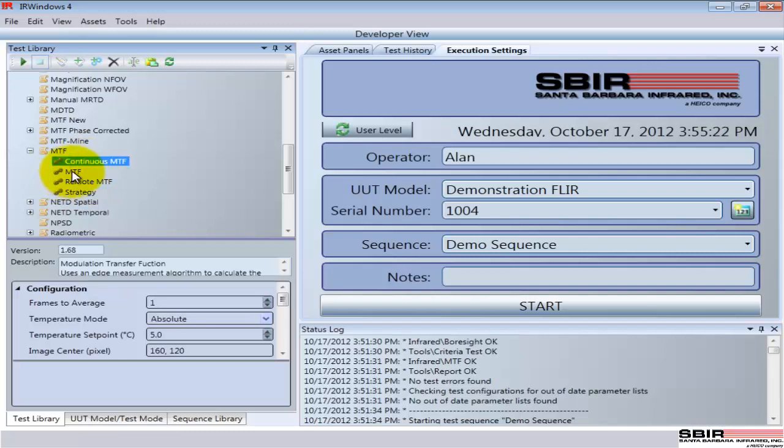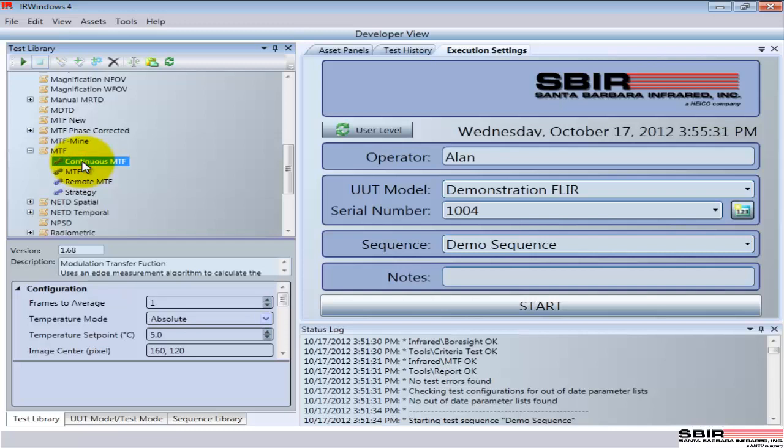That way I can run different configurations depending on what I want to try to accomplish. The configuration can be based on the device that's being tested, or if I have different goals. For instance, I can have this MTF that averages four images. This one is a single image, so I can quickly run one test or the other and see what the results look like. These tests can be individually run.